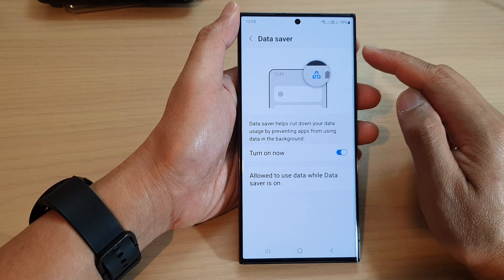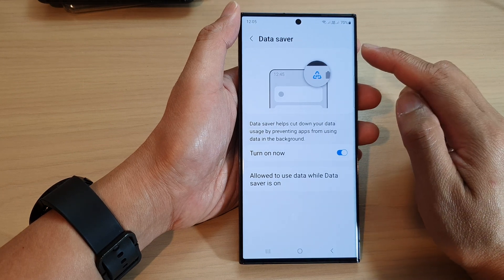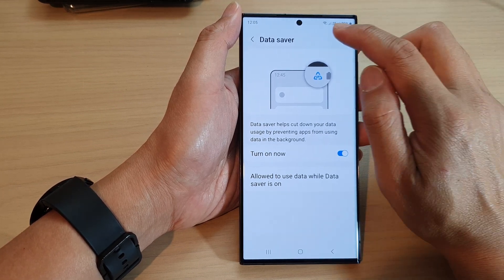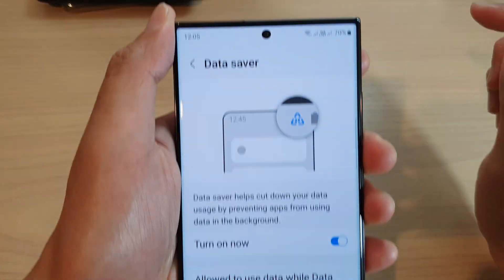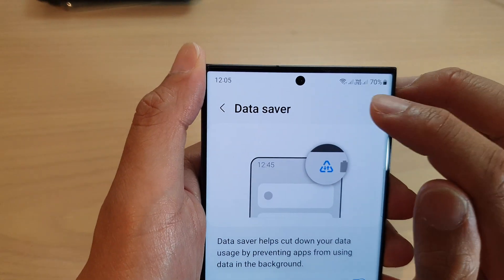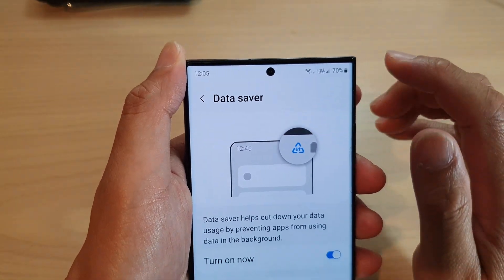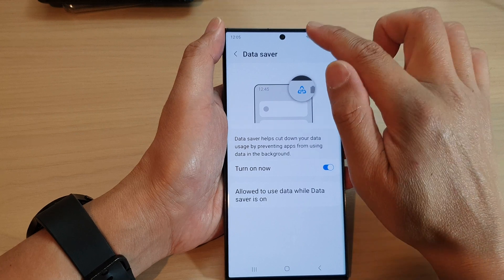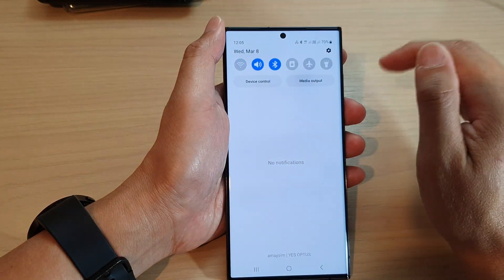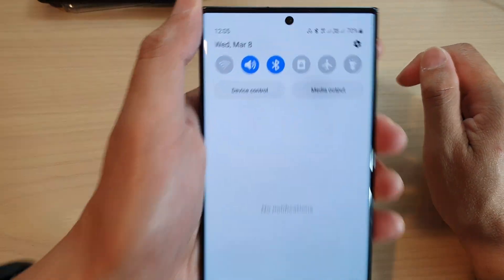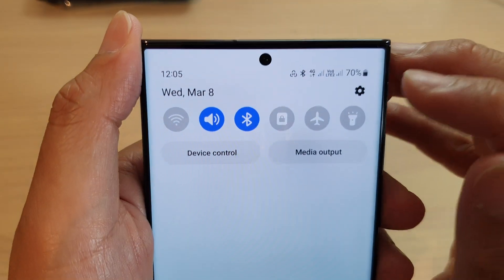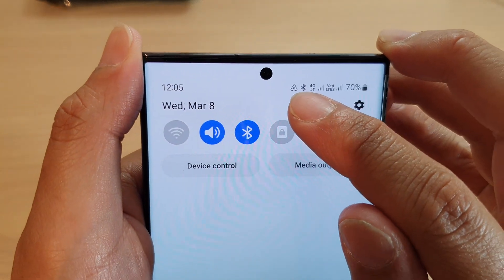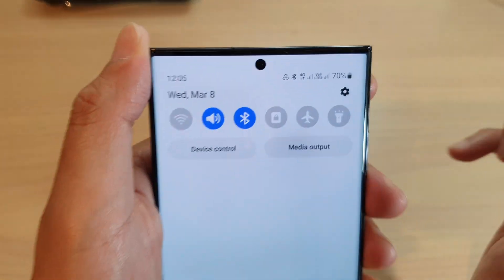Now, data saver only works if you are using mobile data. If you are connected to a Wi-Fi network, then data saver will not show the icon. So here, if I turn off Wi-Fi, you can see immediately it will show the data saver icon on my status bar.